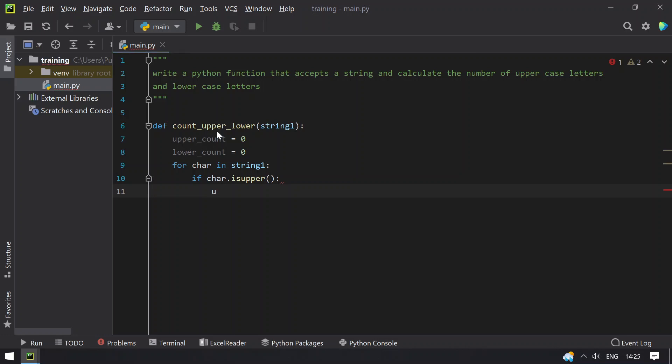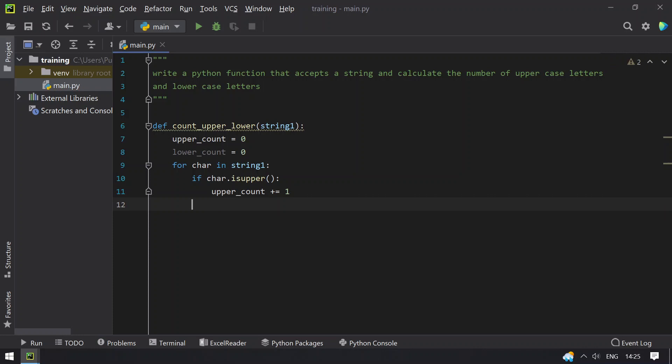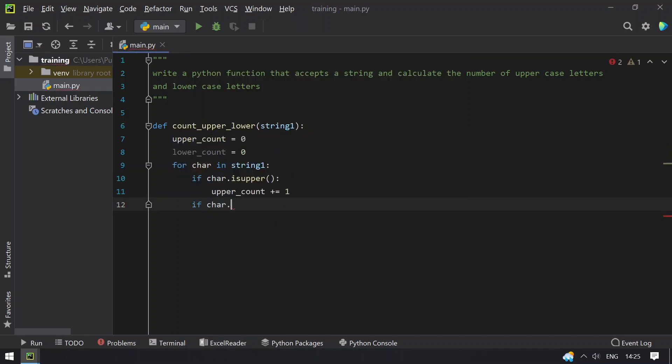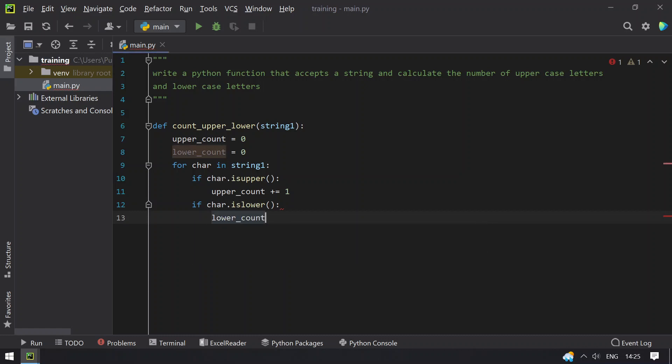So increment the upper_count plus equals to 1. And if char is lower, what you do is lower_count you have to increment it plus equals to 1.